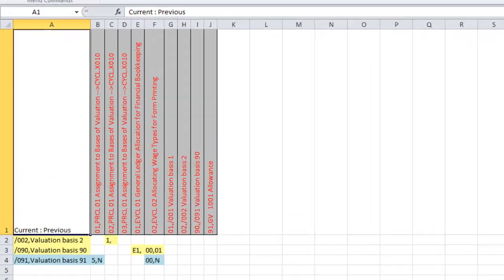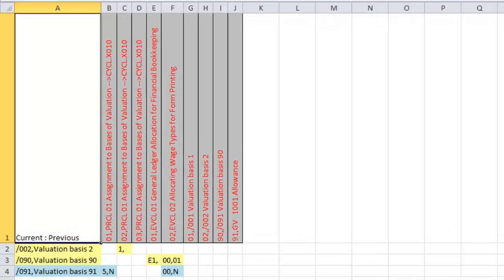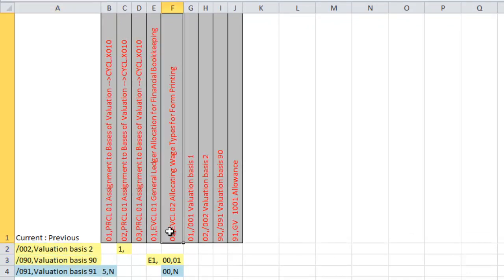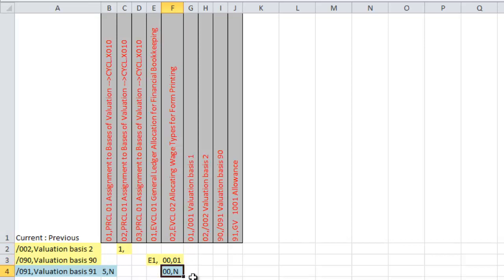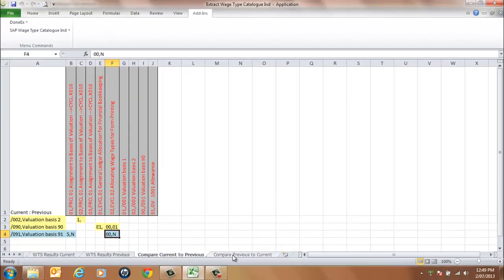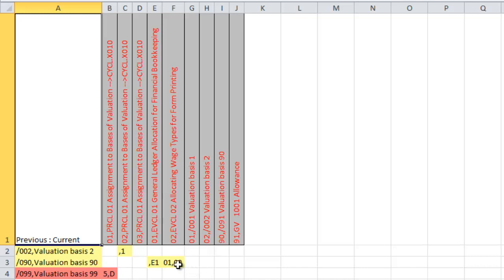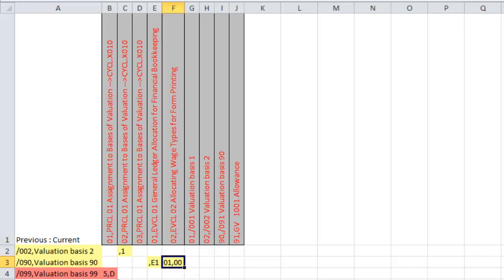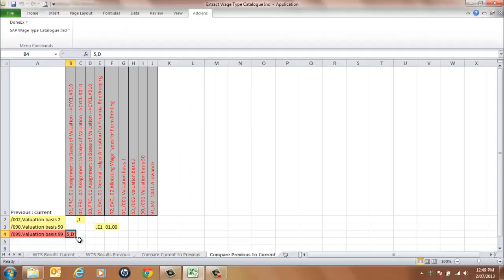In the Compare Current to Previous Worksheet, this is a summary of the changes and new entries. This shows the wage type and processing specification type with the current and previous elements together. This highlights the changed-from and changed-to values. In the case of new entries, the changed-to values will be displayed and the changed-from elements will be identified with an N. In the Compare Previous to Current Worksheet, this incorporates the changes mentioned previously — there will be no new entries. Any deleted entries found will display the previous element values and be identified with a D.